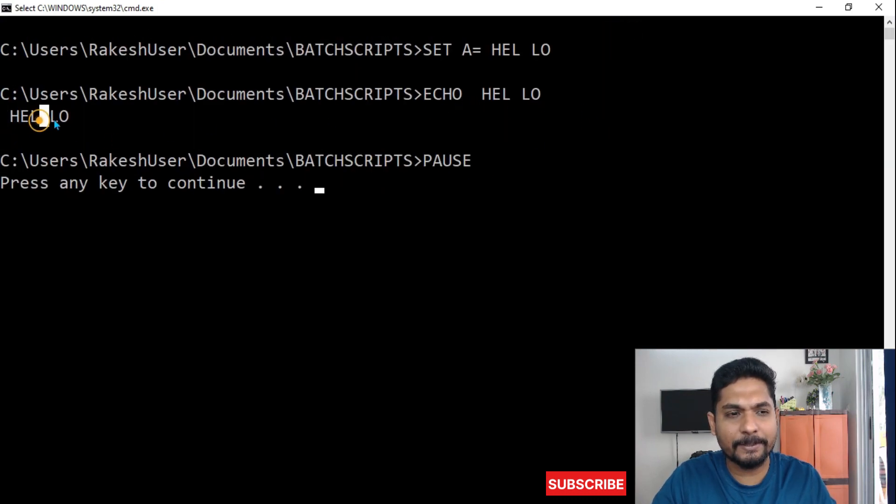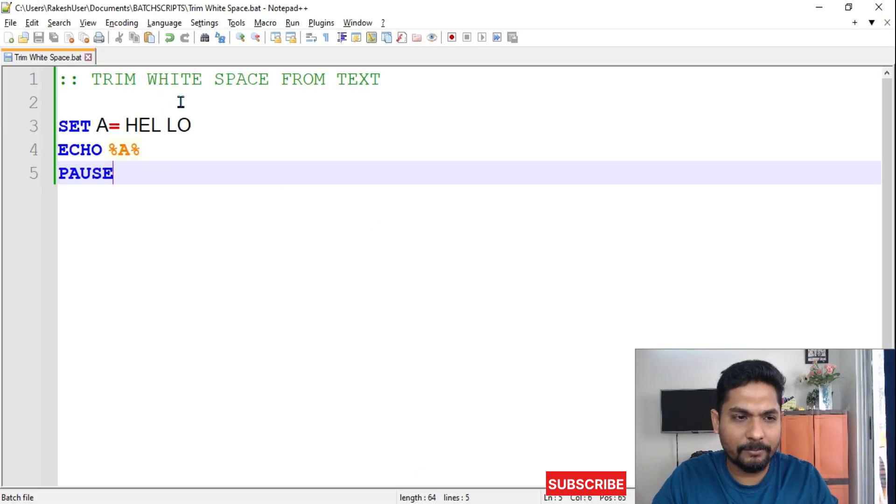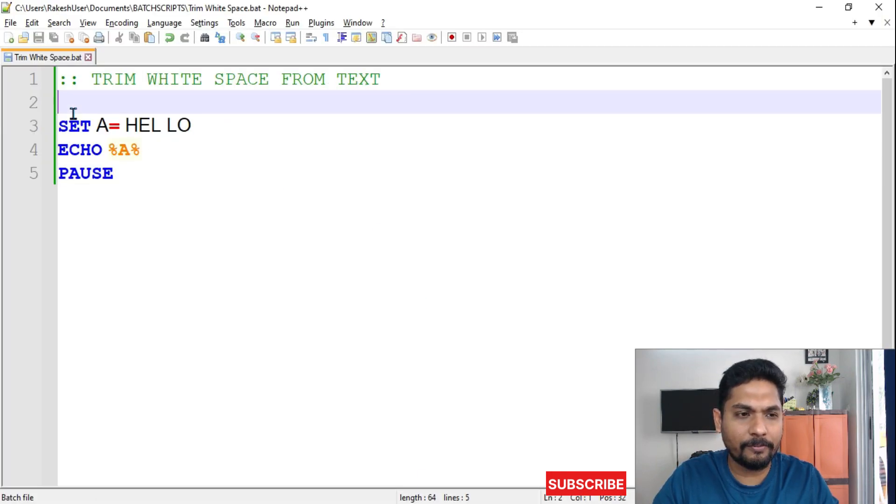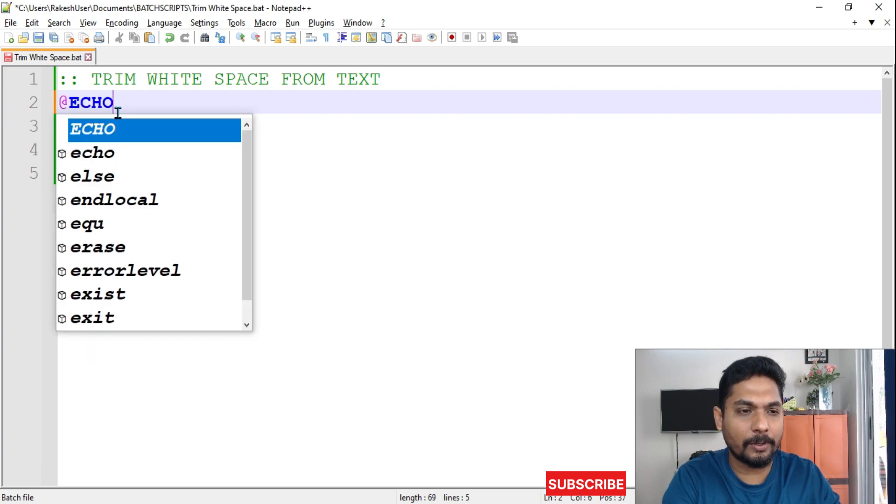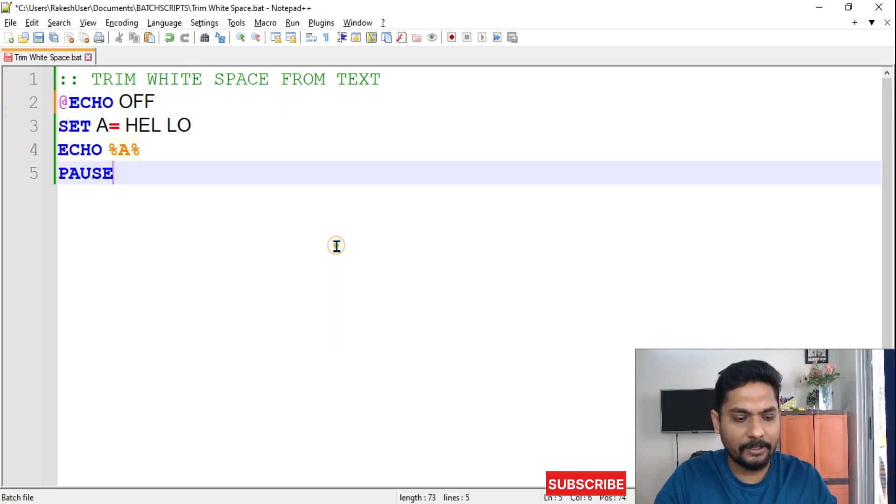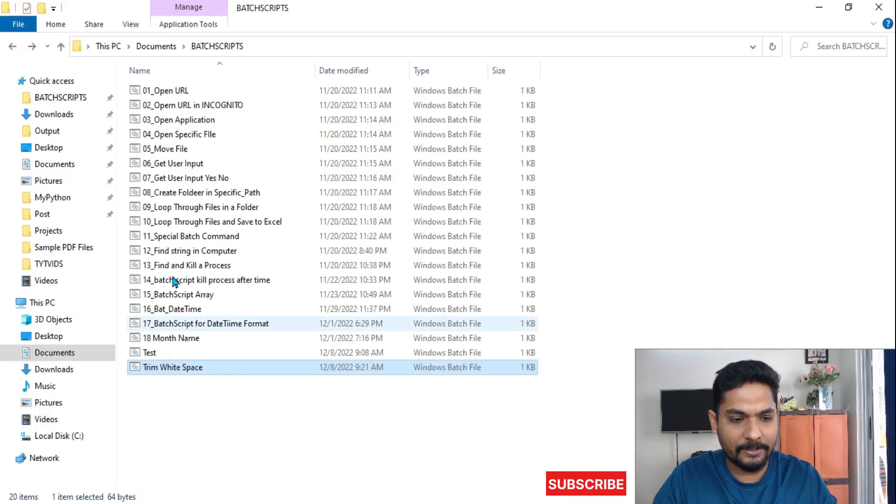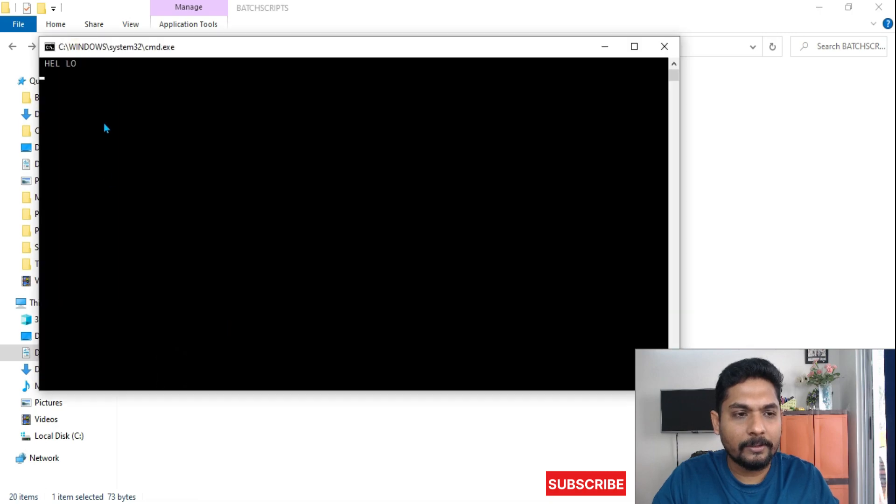So let's do one thing. We will say ECHO OFF. I don't want all the commands to appear there, so I will say ECHO OFF. Save it. Now if I run it, you can see how the output is coming.